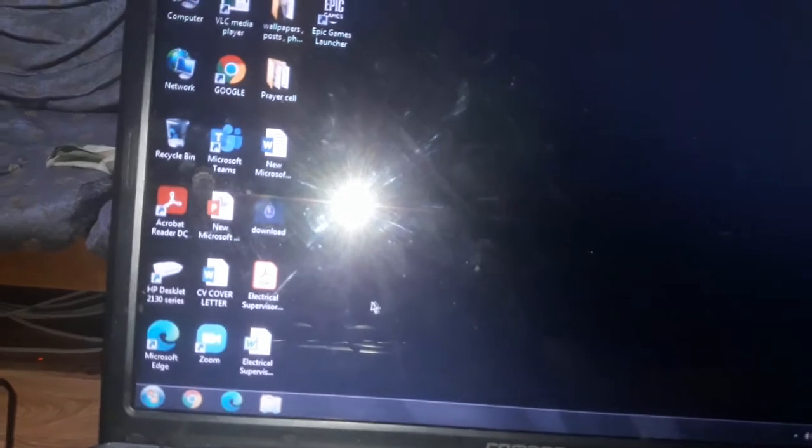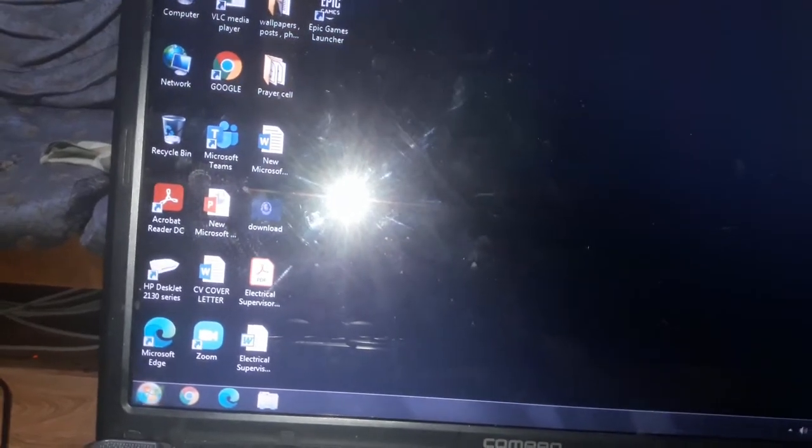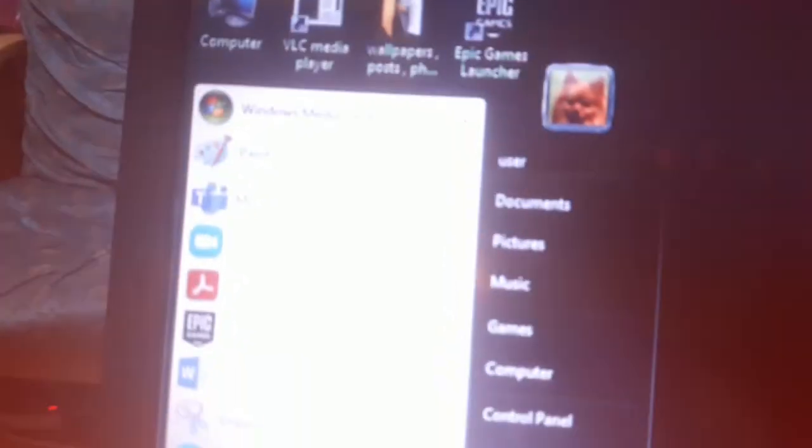So I'll just show you. I'm playing - okay, now can you see it? I don't know if you can see it. Yeah, I'm going to play a game from Epic Games because I have downloaded...